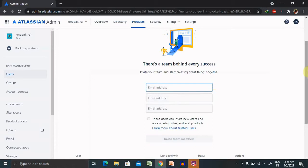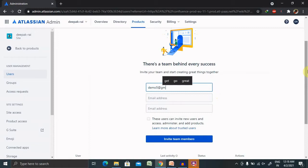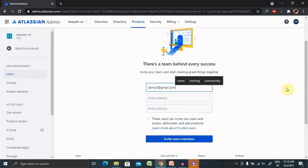For adding any user, we need the email ID of the user which needs to be added. Here we are going to use demo5@gmail.com. This is a dummy ID I'm using here, but you can use it as per your need.